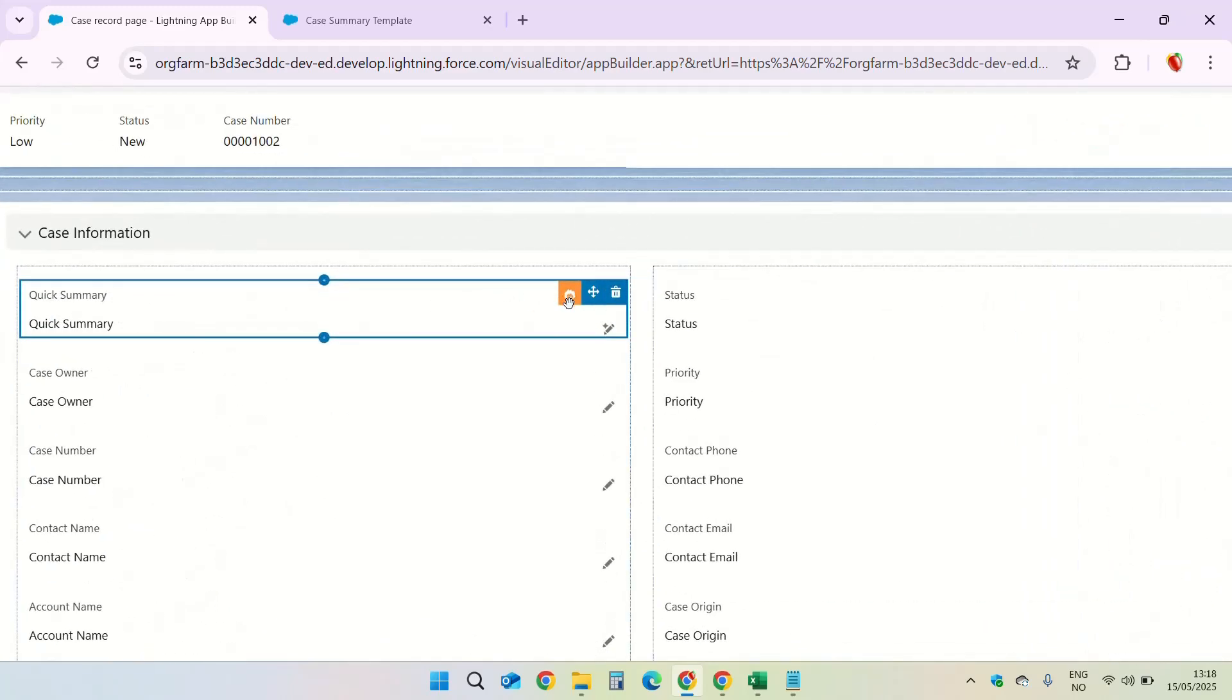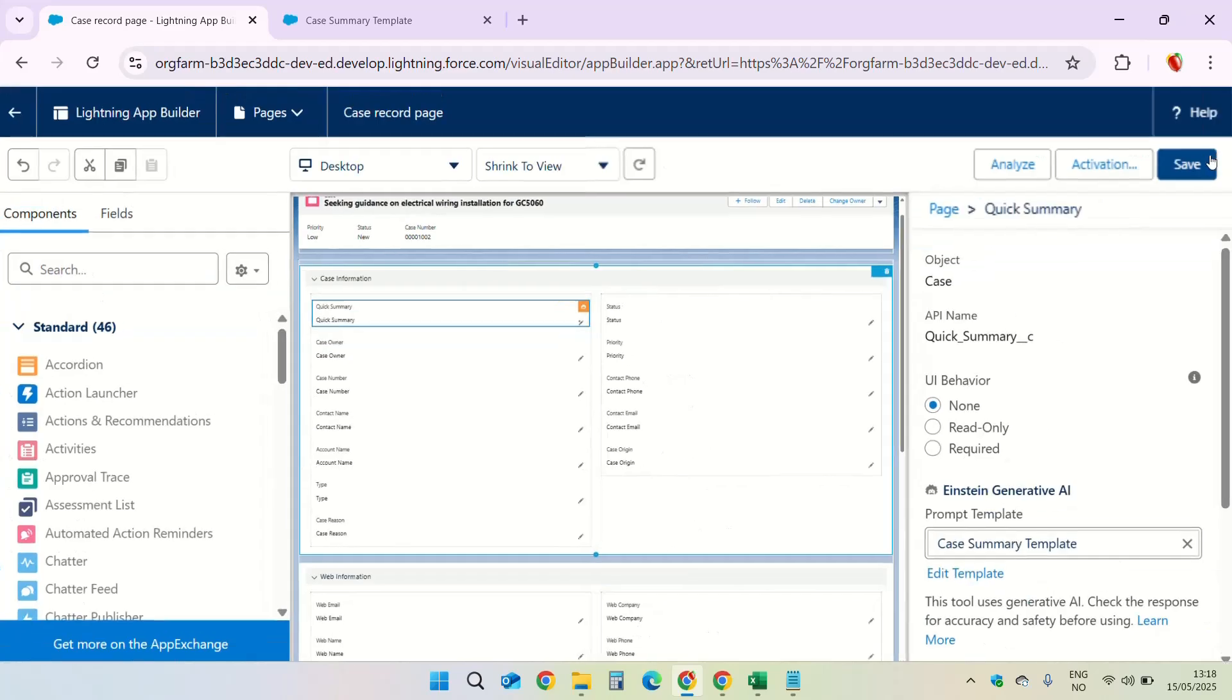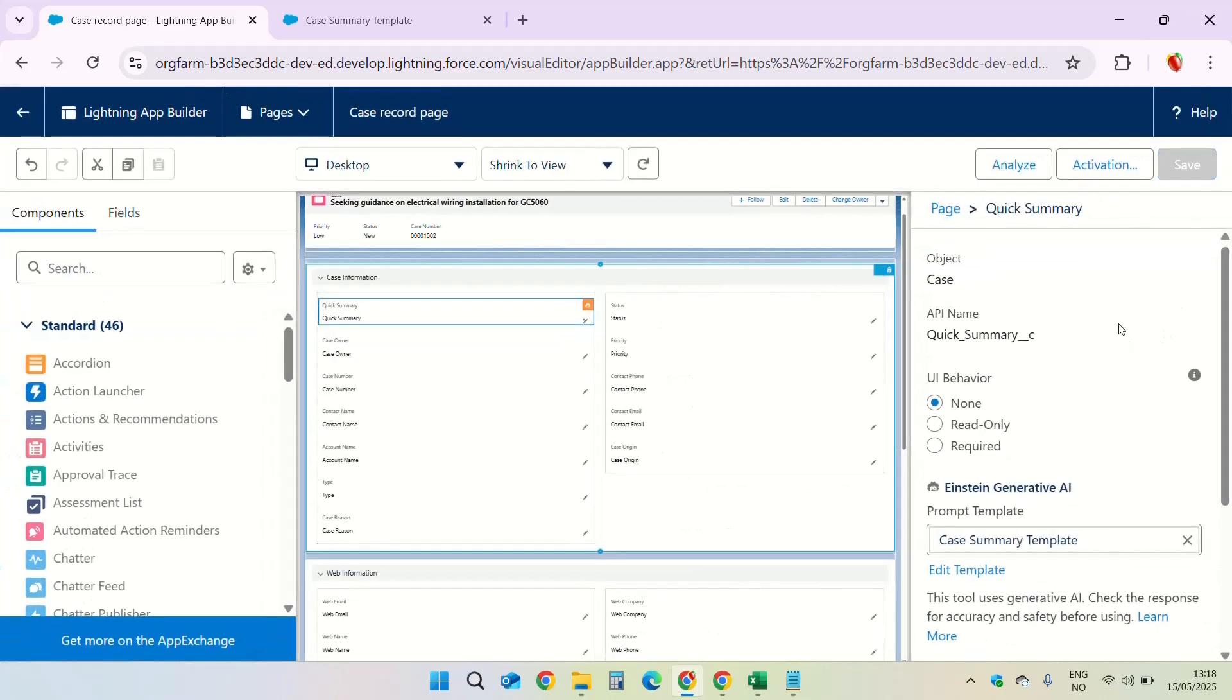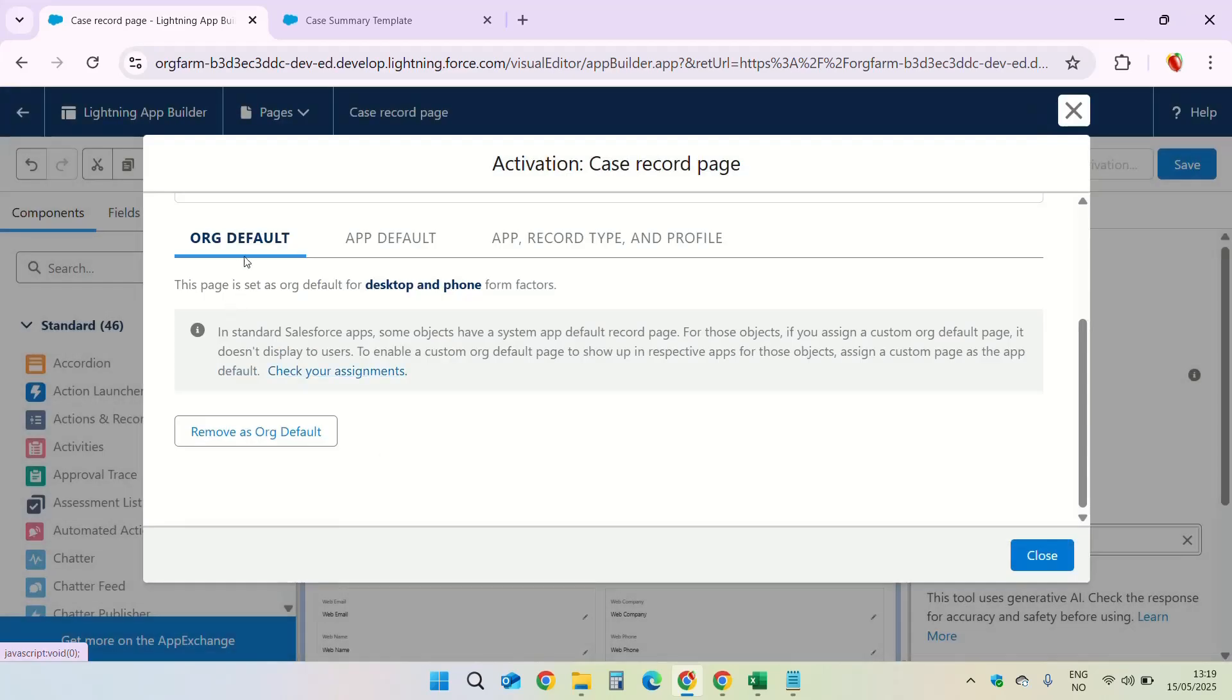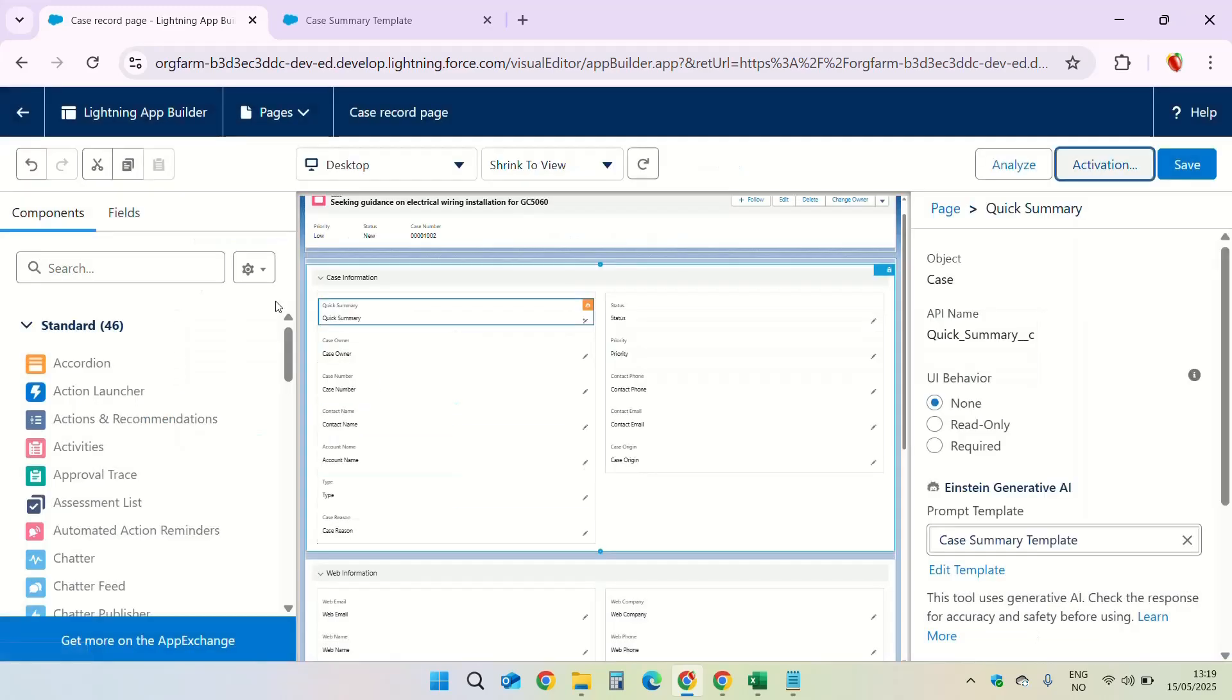Our template was called case summary template, selected. And now you can see that this has changed. There is a small symbol here. Little AI symbol. We will save the page and activate it. This is already activated as org default. Click on close.